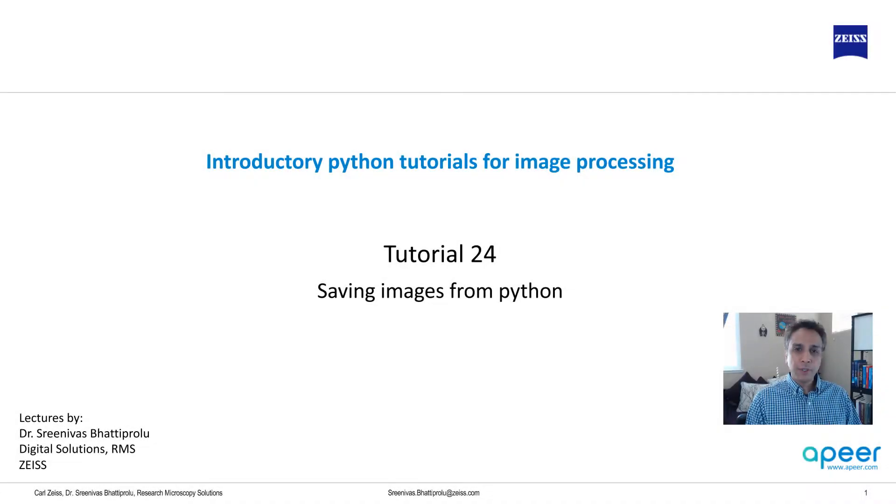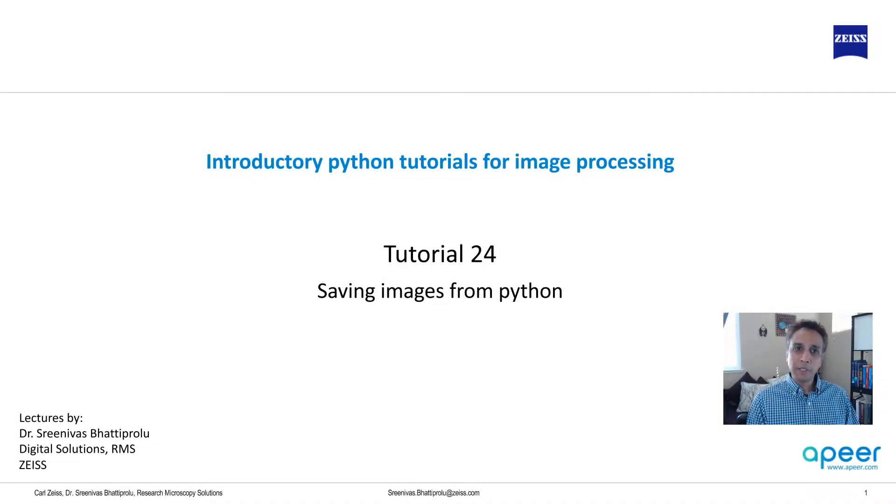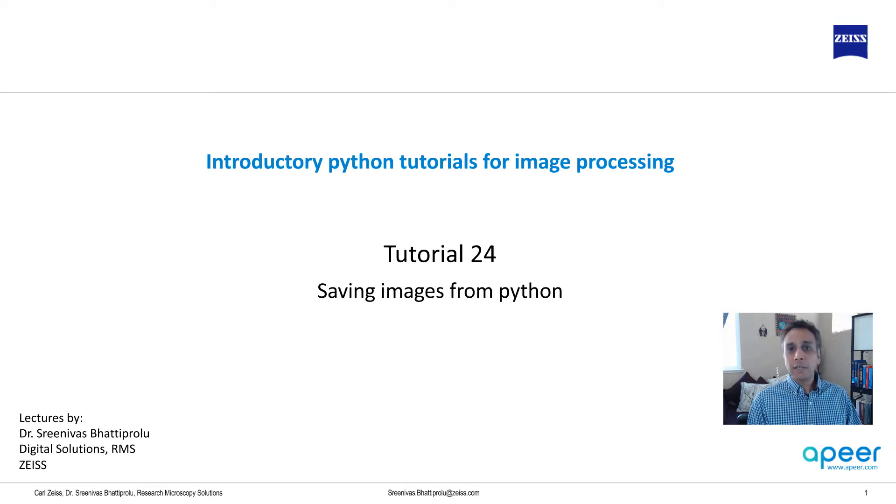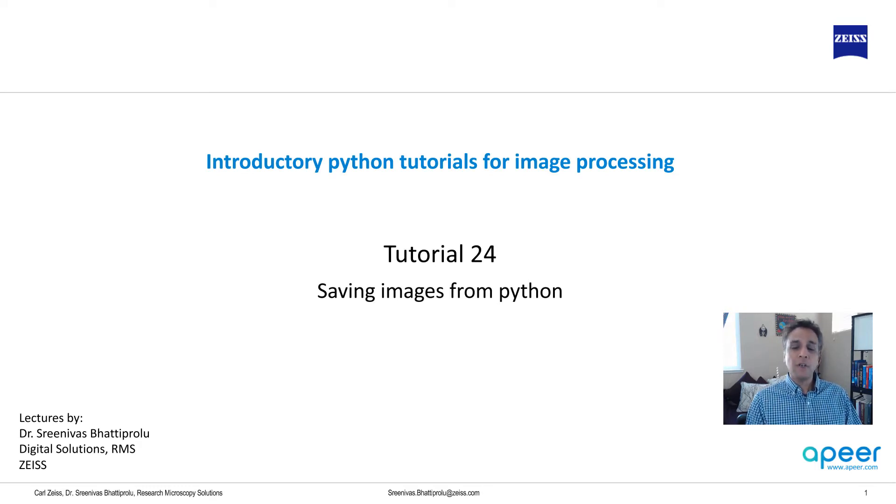Hi everyone, welcome to tutorial 24 of our introductory Python for image processing tutorial series. In this tutorial, I'm going to talk about saving images from Python.